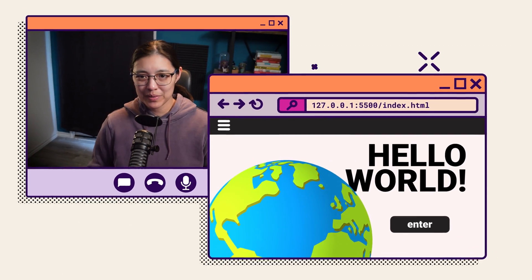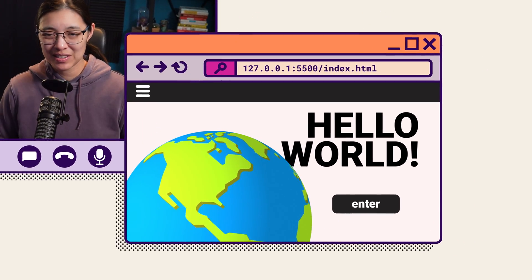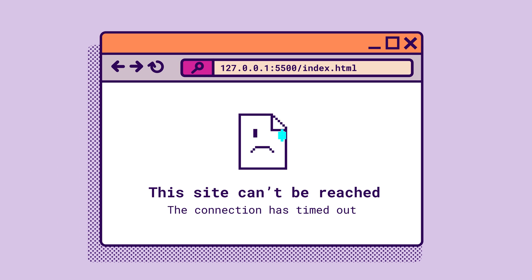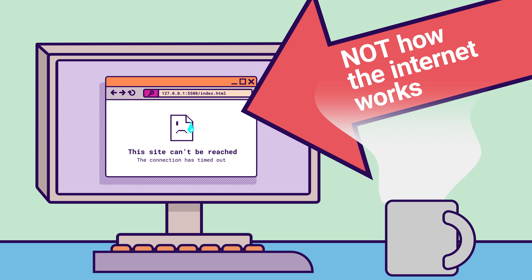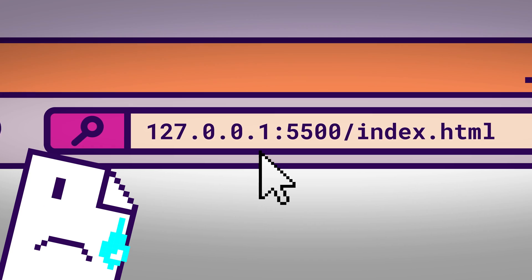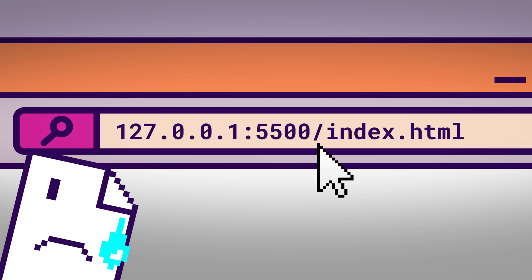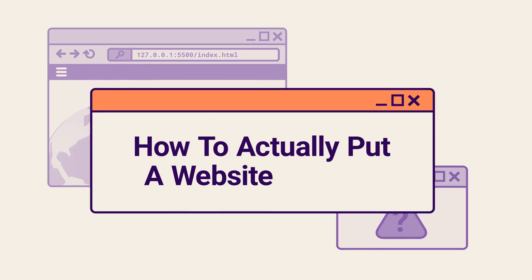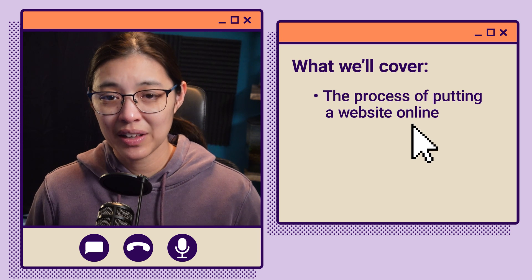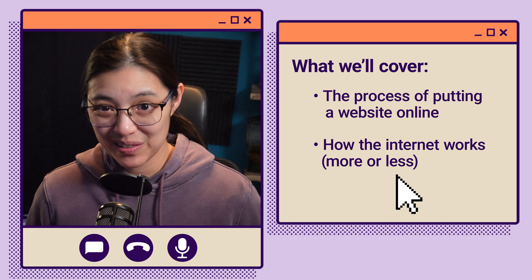Picture this. You've finished making your website, and you want to show it to your friends, so you share the URL, only to find that it doesn't work for them. What you'll actually find is that your website is local and isn't on the web, and that's not how the internet works. But why? Is it hard to actually put a website online? What was that string of numbers in the URL from the VS Code preview? Today we're going to be diving into all of that as we explain the process of how you actually put your website online. By the end of this video, you'll not only know the process of getting your website online, but you'll have a basic understanding of how the internet works.